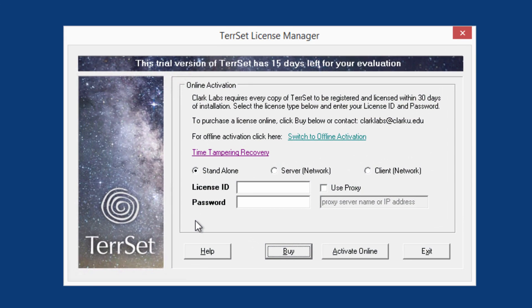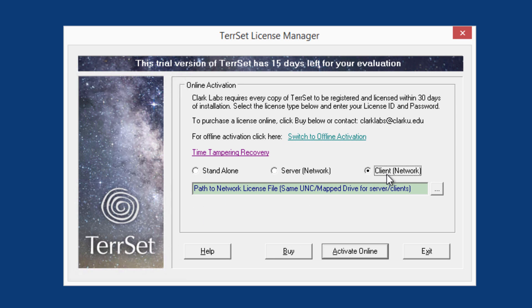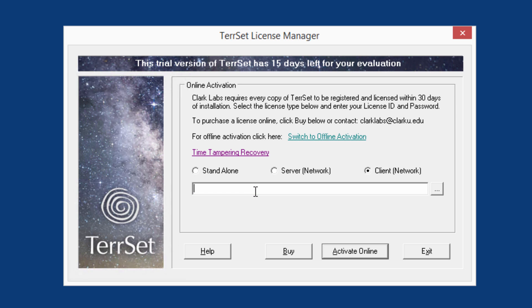To manually activate a client, launch the license manager, select Client Network, and copy-paste the exact same UNC path as you did for the server activation.